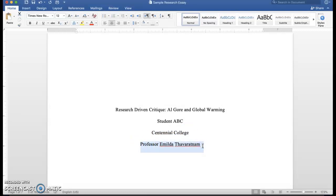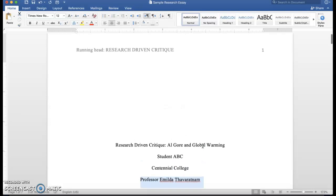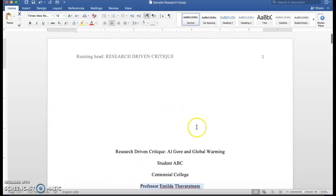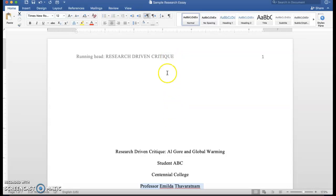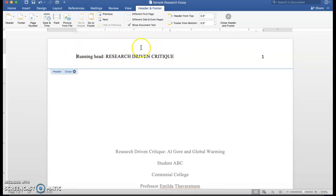You also need to add what's called a running head. How do we do that? Well, it's pretty simple. If you go to the top of the page and just double click, you will see that you have this field where you can enter the running head.